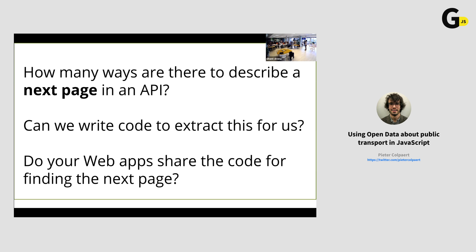How many of you have already written code to extract the next page from an API? It's silly that we just didn't reuse each other's code for that, because there are standards to do it. If we do, we're not coding for one specific data source but immediately for many open data APIs — and that's really what we want to head towards.